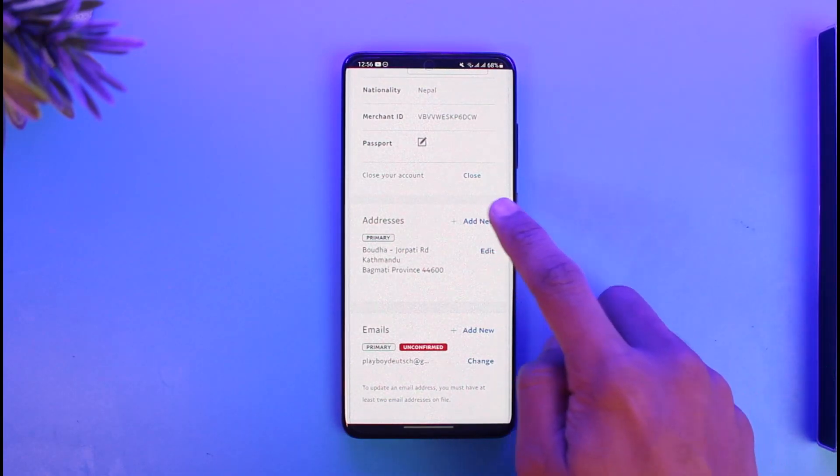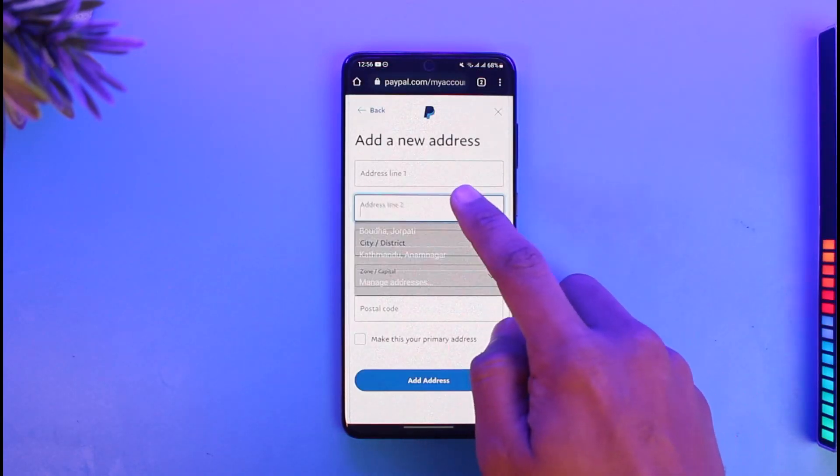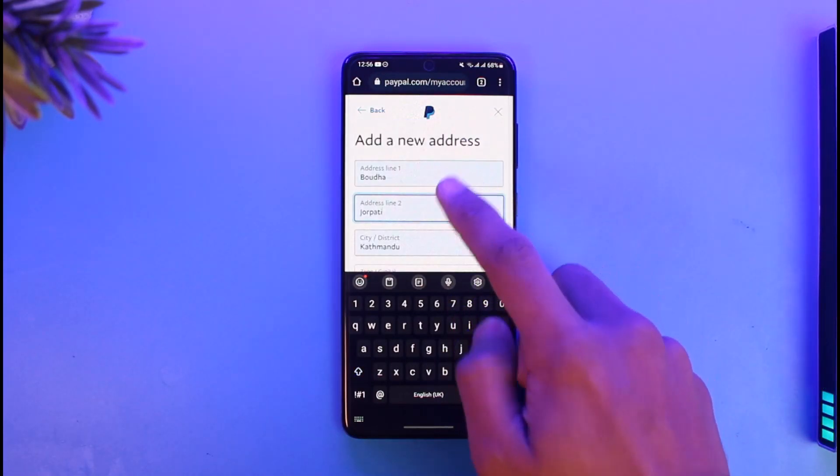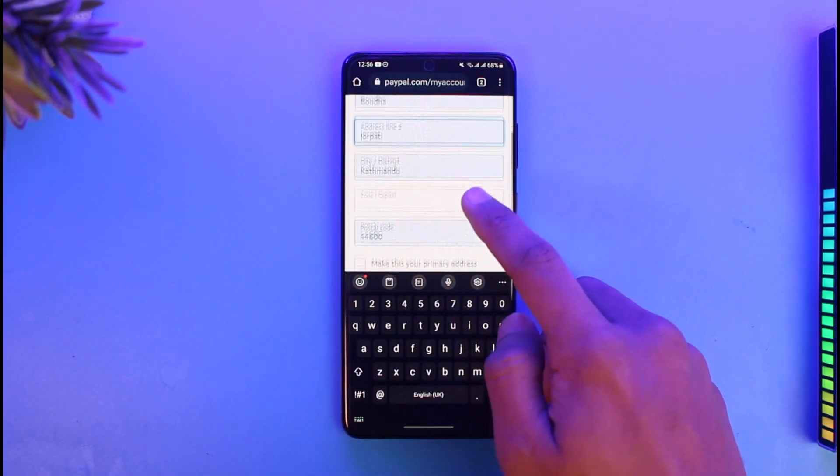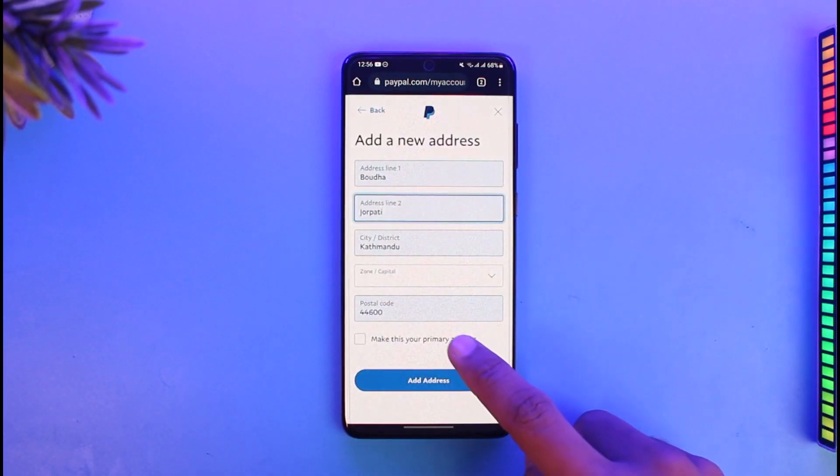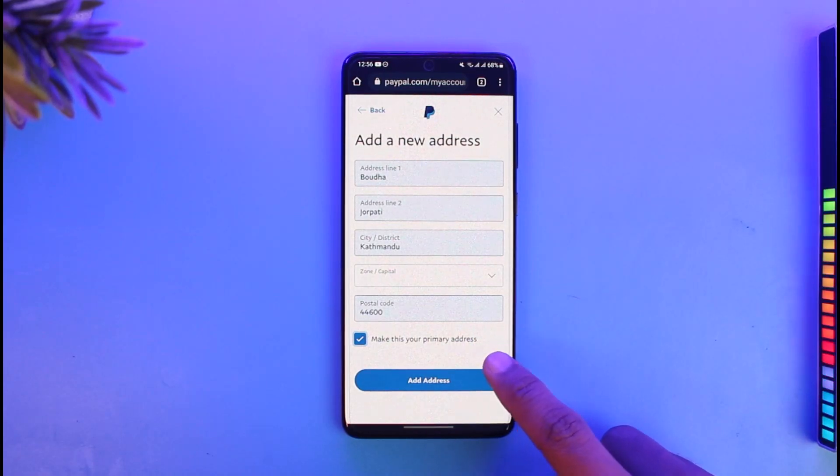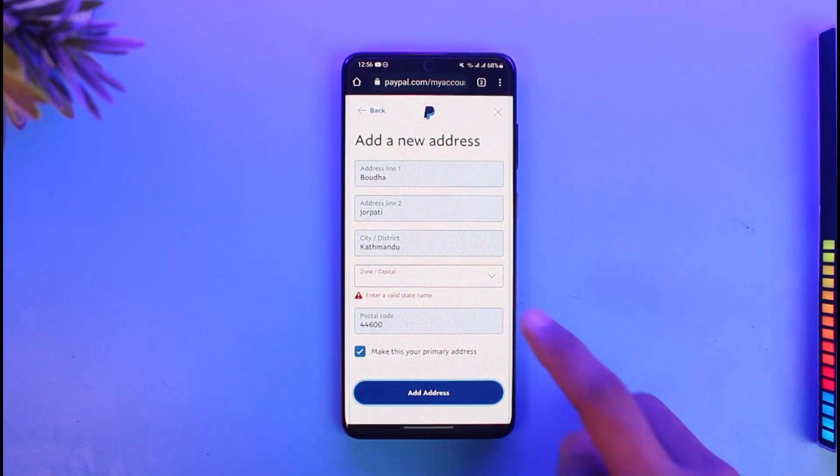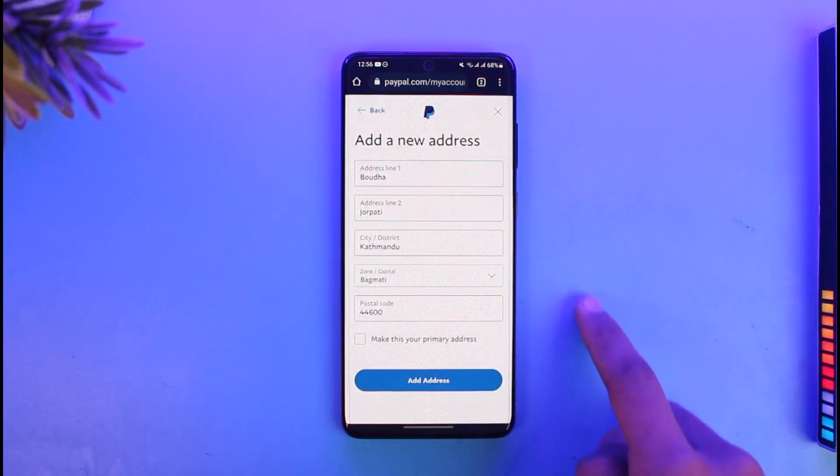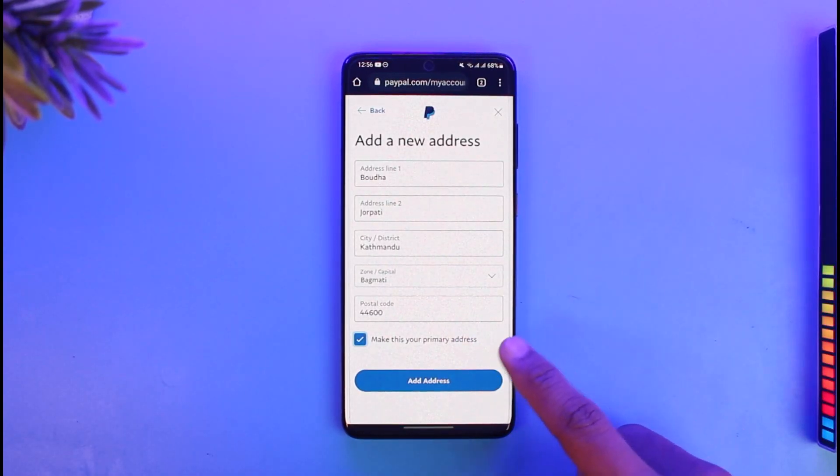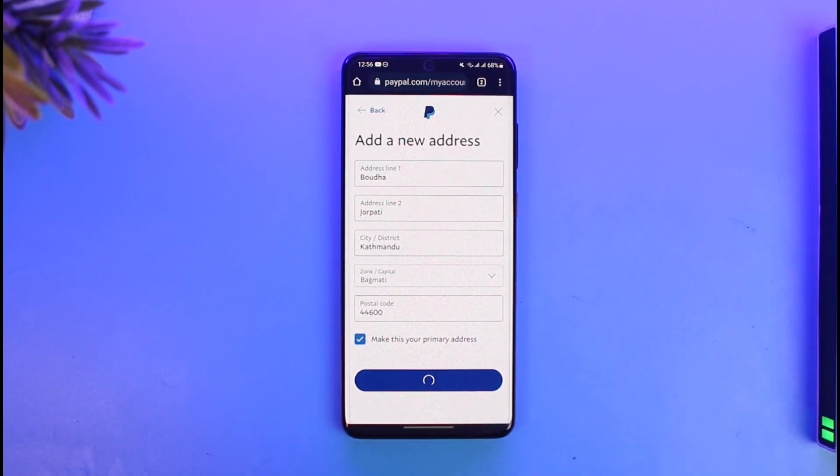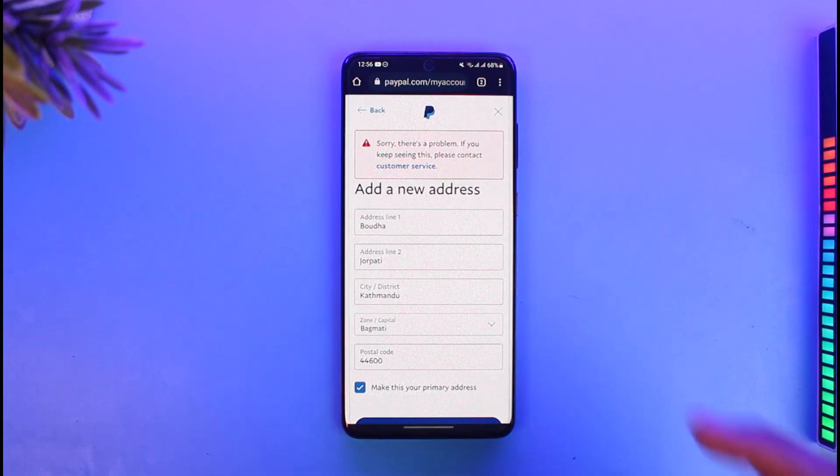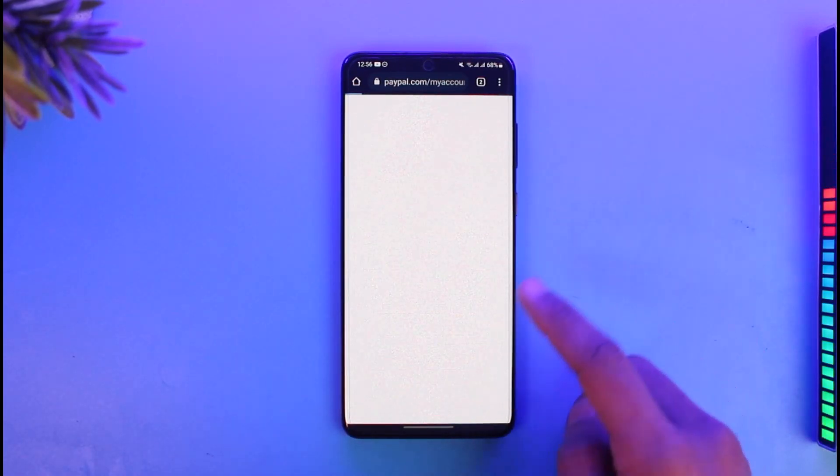I'll enter the new address that I want to add. Once I enter the new address, I'll select the option called 'make this your primary address.' When I make this my primary address and select the state and zip code in this case, I'll make this my primary address and hit the add address button.